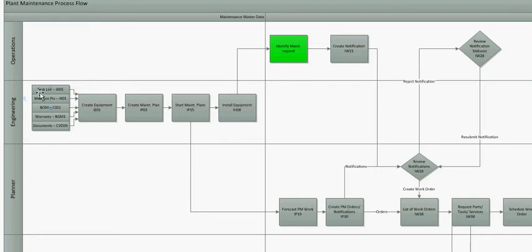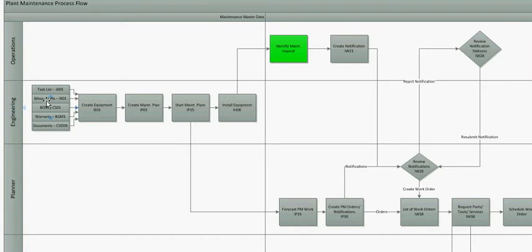The first thing he or she will do is identify all task lists using T code IA05. Either they will create a task list relevant to this piece of equipment or use an existing one. The next point is to create measurement points which are meters. So if you buy a turbine maybe you want to have a meter record how many revolutions there's been or maybe you don't, it's not important.